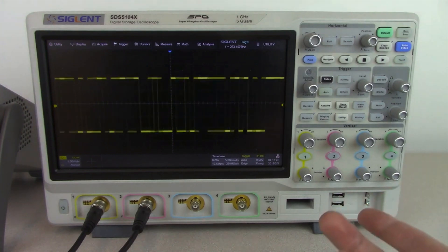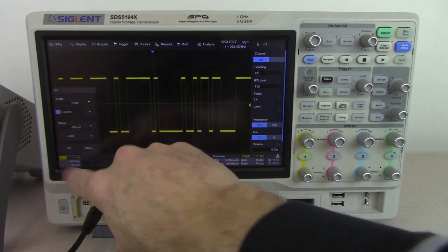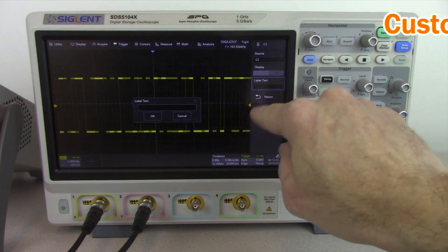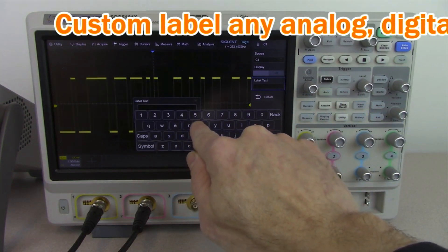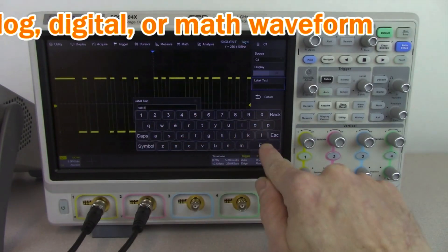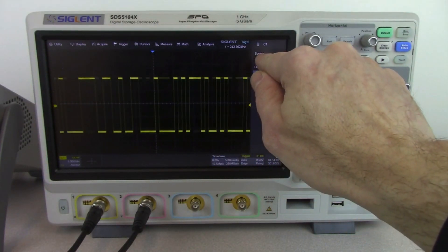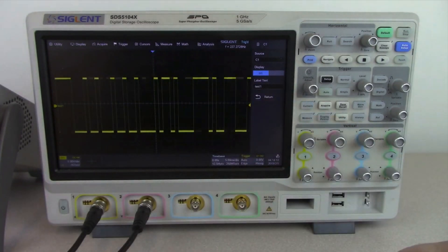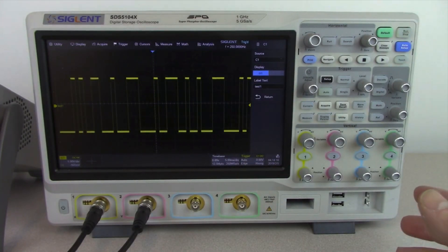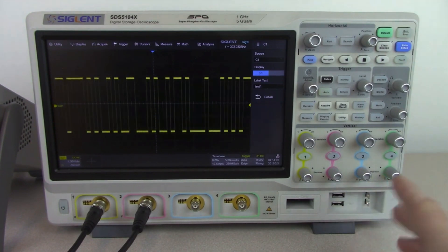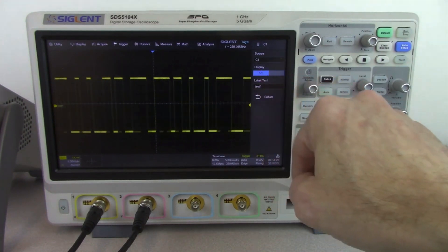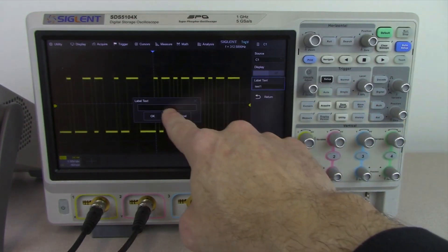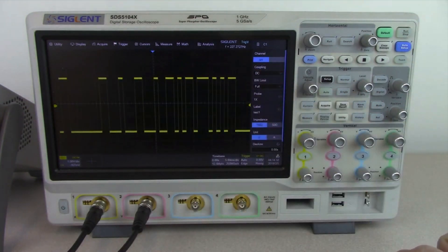One of the new features of this oscilloscope is channel labeling. We can bring up one of the analog channels — I'm just going to press on that channel and you'll see the menu pops out. We can go to label and type in label text; I'm just going to put 'Test 1' and hit enter. So now our text shows up and we can rename channel C1 to 'Test'. We can label each one of our analog channels, digital channels, or math channels. This is very helpful if you're doing test reports with multiple channels and trying to remember what each channel represents.